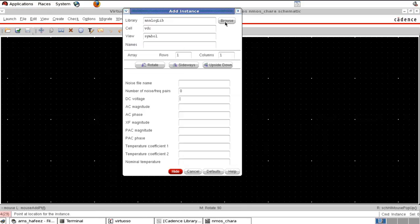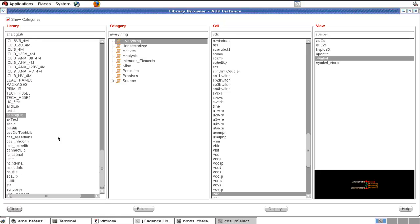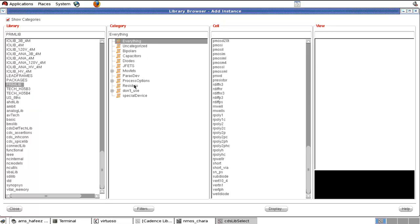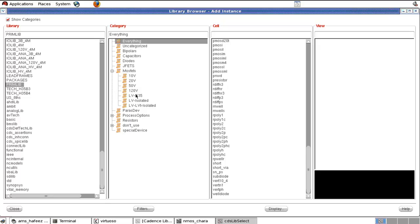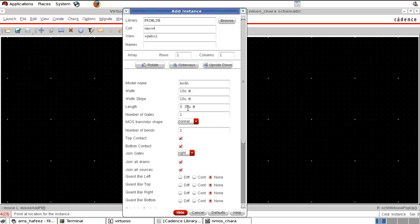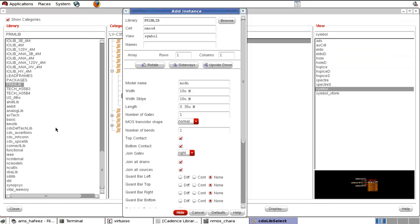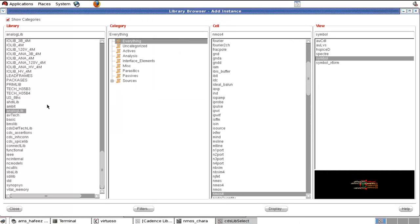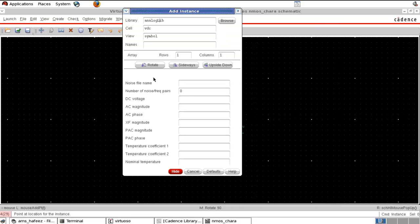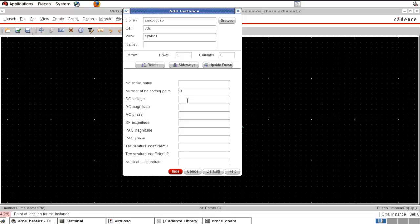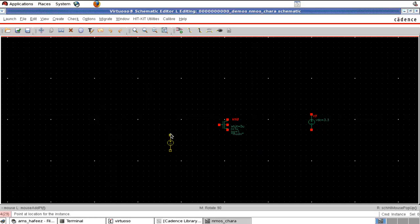Insert an NMOS and give the width as 2u and the length as 1u. We need VDS and VGS to vary, so we need two voltage sources. From the analog library we take VDC — a DC voltage — and set it to 3.3 volts. This will act as our VDS and the other as our VGS.